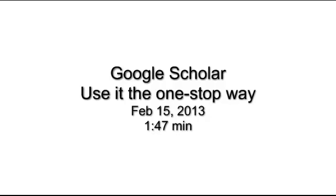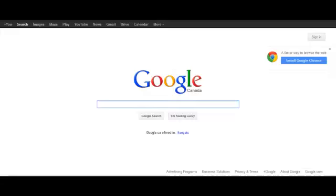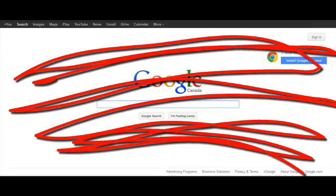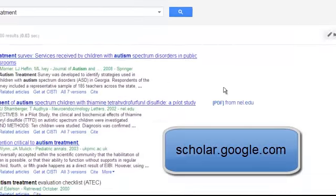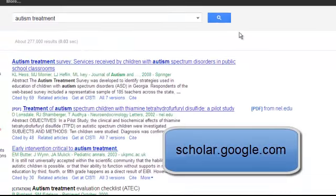This is a way of using Google Scholar effectively. Google searches everything, but Google Scholar searches journals, and journals are what your teachers want to see in your papers. So don't use Google — use Google Scholar.